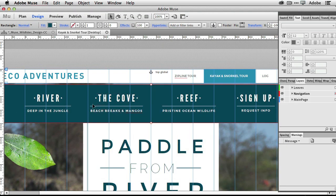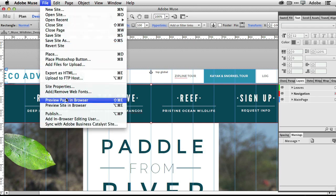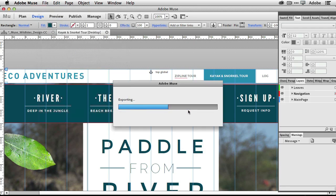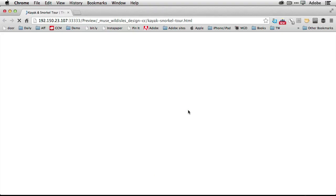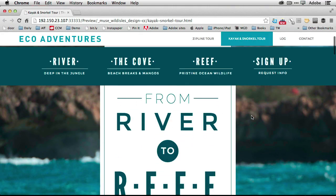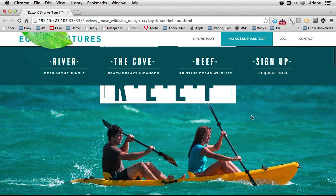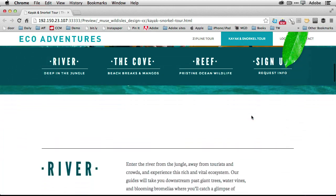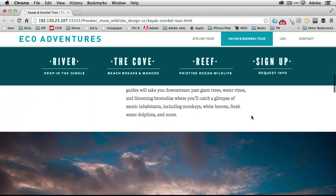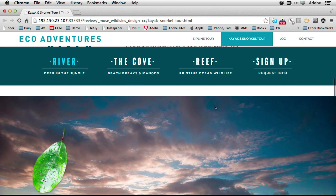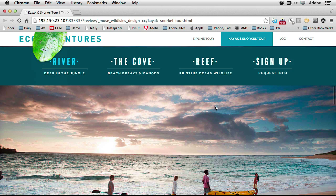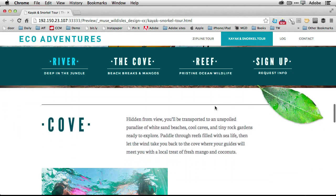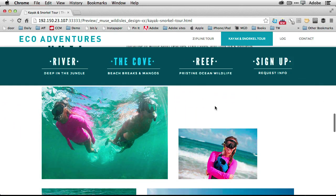Now that I have that active, if I preview this page in the browser, it'll generate the HTML and open it up in my default browser. As I scroll down to the river area of the page, you'll notice that the active state for river becomes active. If I keep scrolling down to the cove area, then it switches over to the cove.